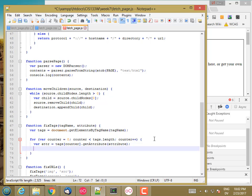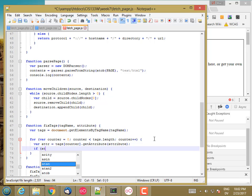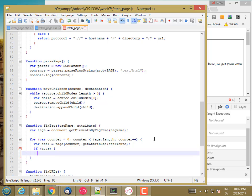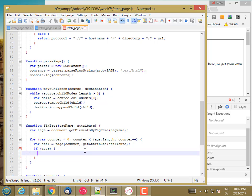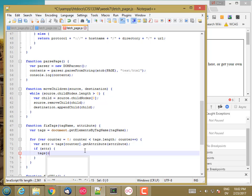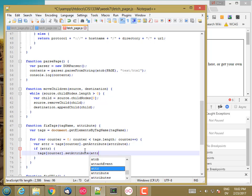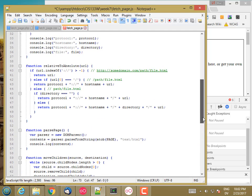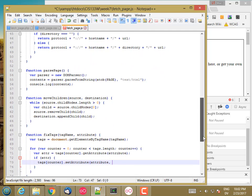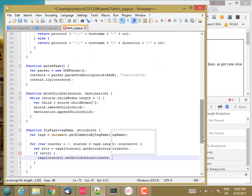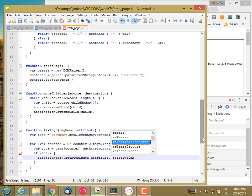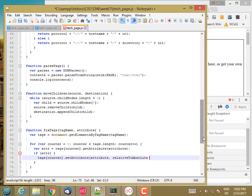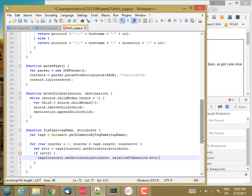And then if adder, tags sub counter set attribute attribute, comma, relative to absolute, comma, relative to absolute of adder.